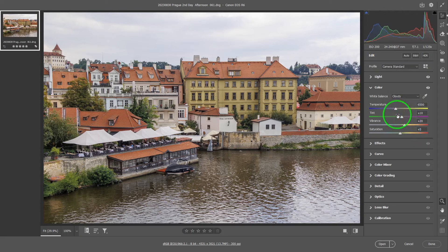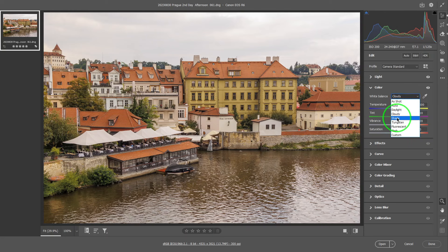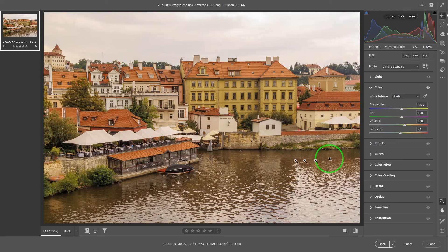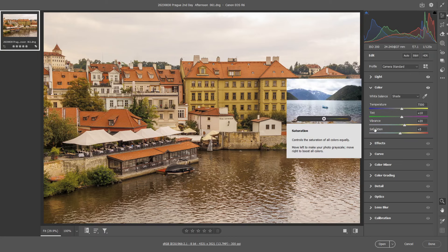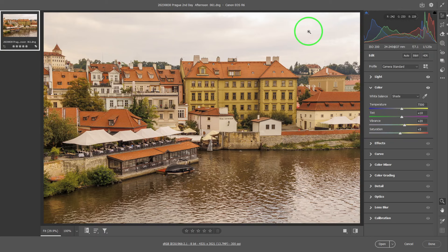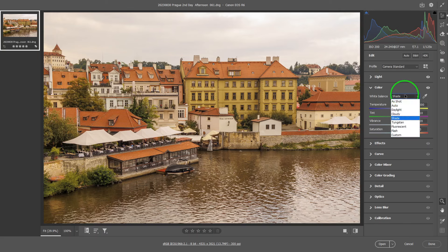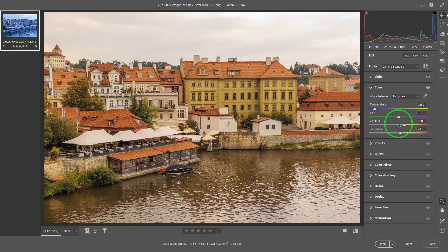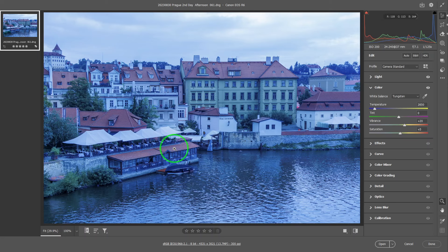You can switch it to cloudy, which normally gives you a very warm result. Shade actually gives you even more warmth, because normally in the shade, if you just use standard white balance, it tends to be a little blue — so to counter for it, they make it warmer. Tungsten, taken during daylight, will have the opposite effect, like this.